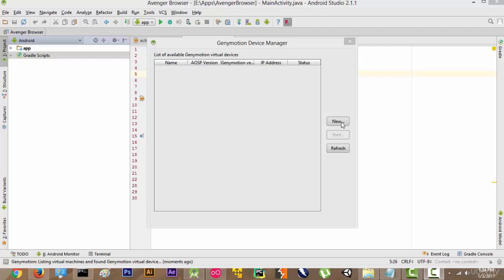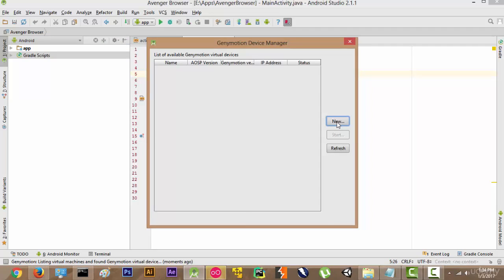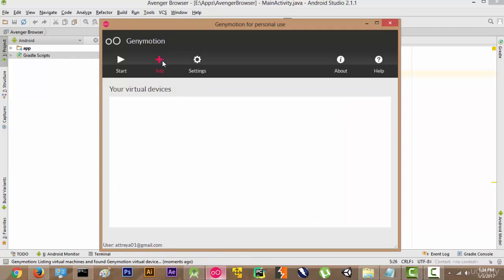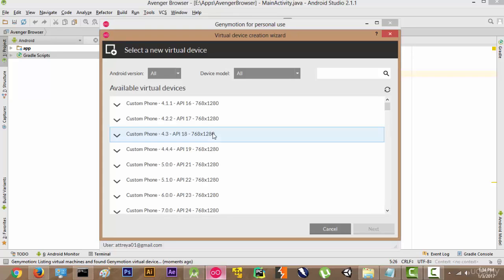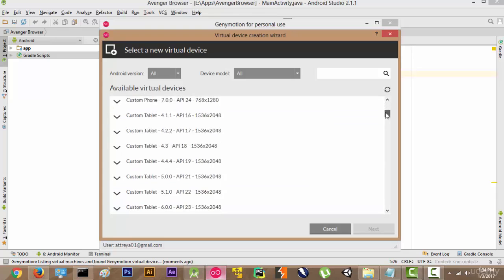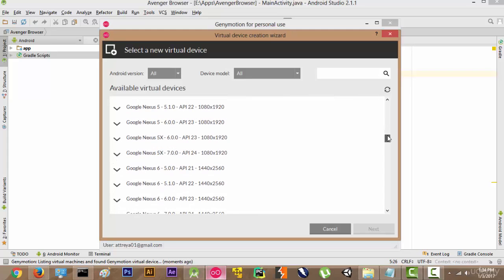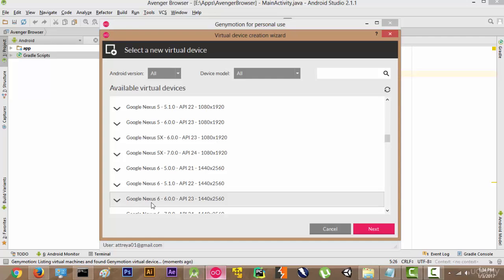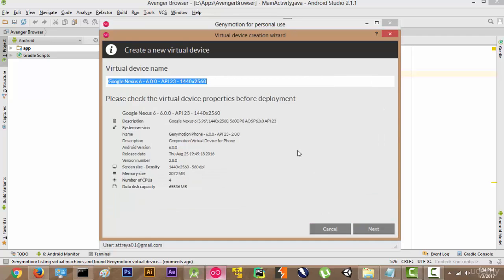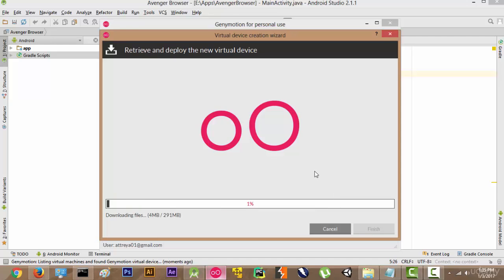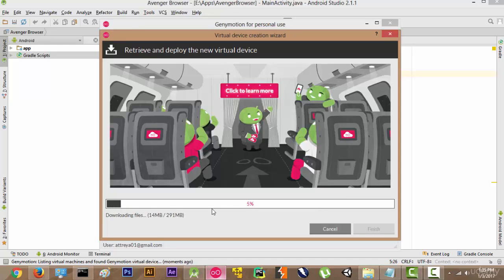To create a new virtual device in Genymotion, we are going to click the New button. Something will pop up and we will click Add. It is going to search for available devices. I am going to pick the Nexus 6 API 23 — you can pick any other virtual device, it doesn't matter. Click Next. The virtual device name and memory size is 3072 MB, which is 3 GB. We will click Next and it will download our virtual device from the internet — it is 291 MB so it will take some time.